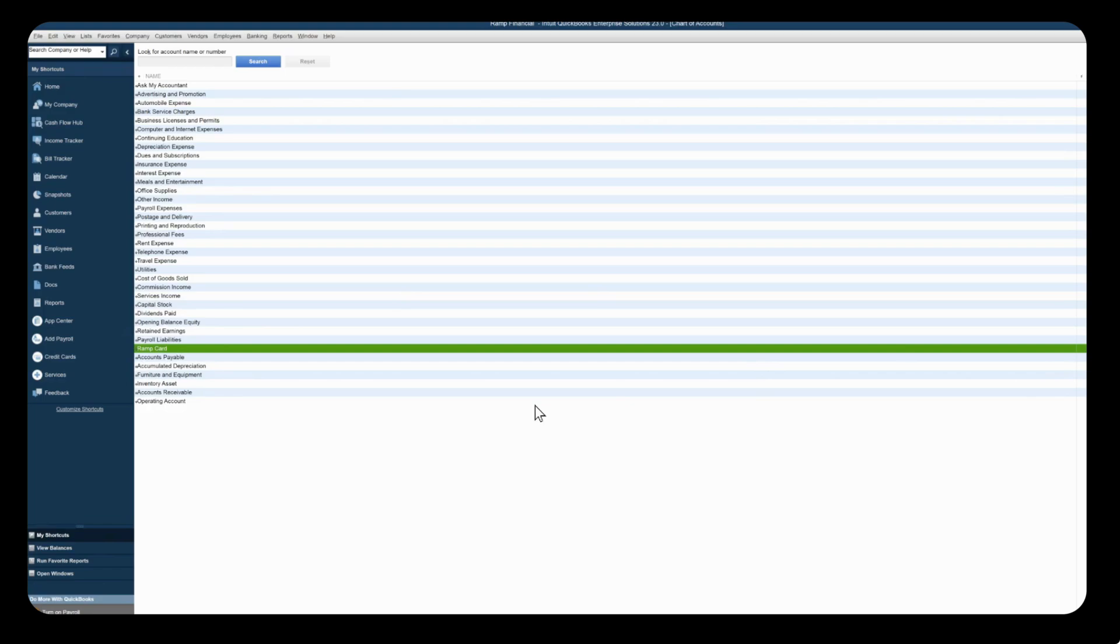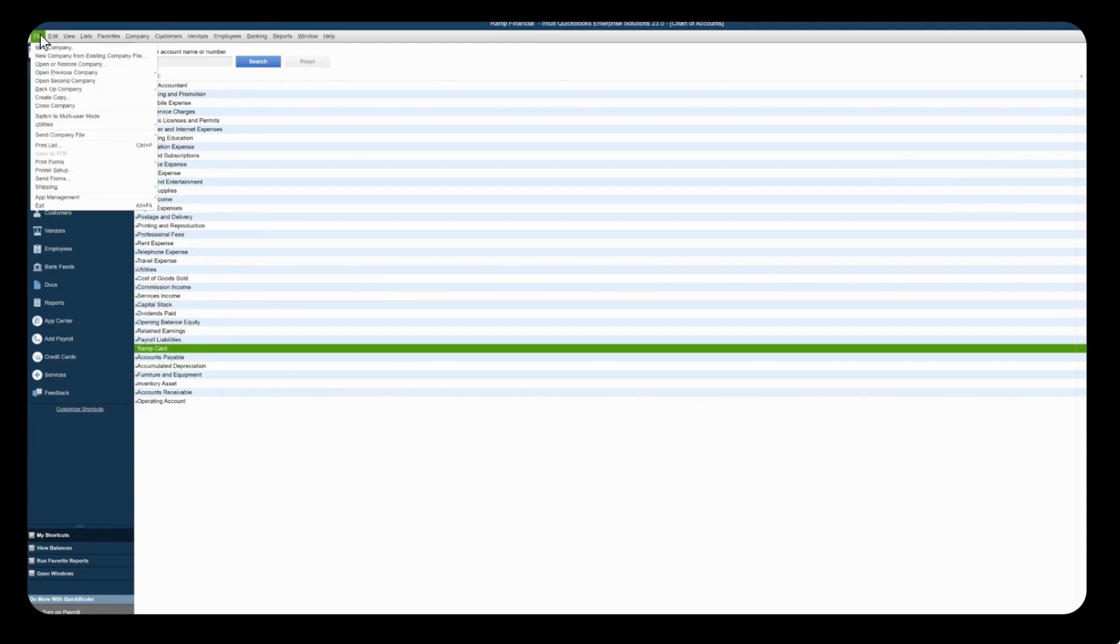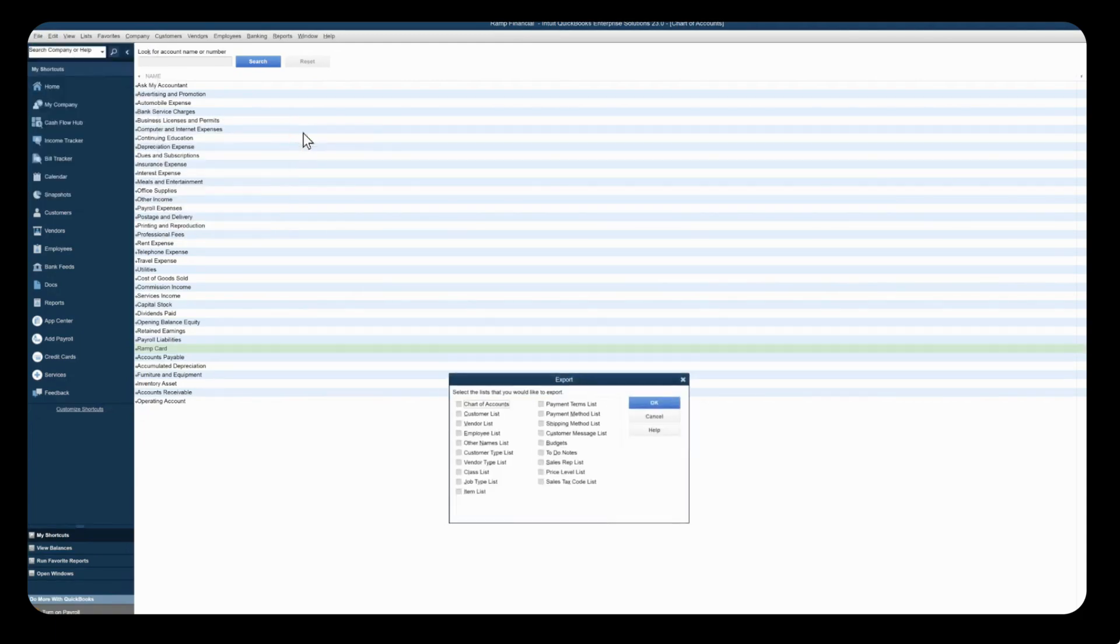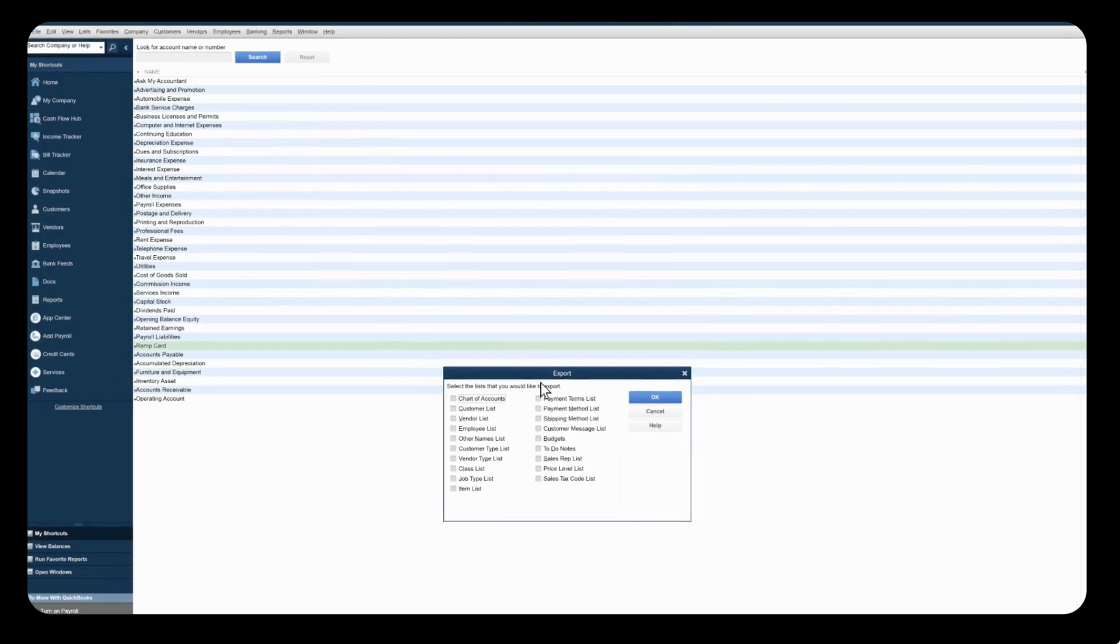The next step is to import all of your lists that you're using in QuickBooks over to RAMP. So first we're going to export them from QuickBooks Desktop. Go to file on the top left, click into utilities, export, list to IIF files.